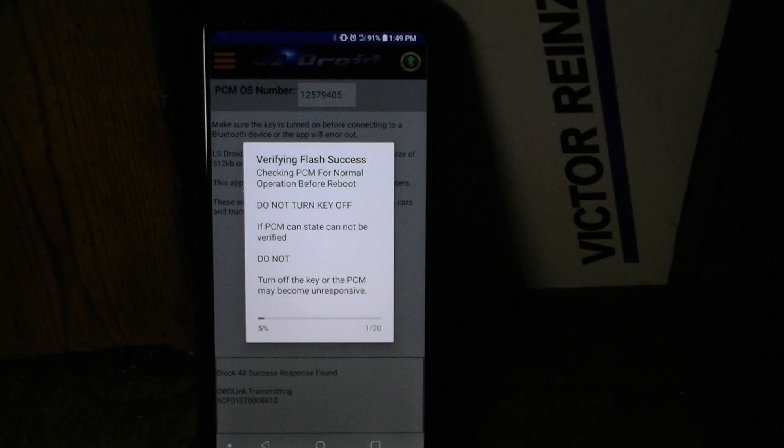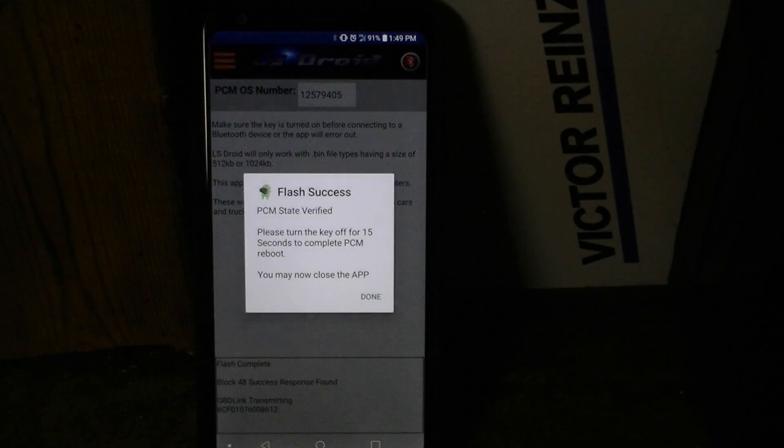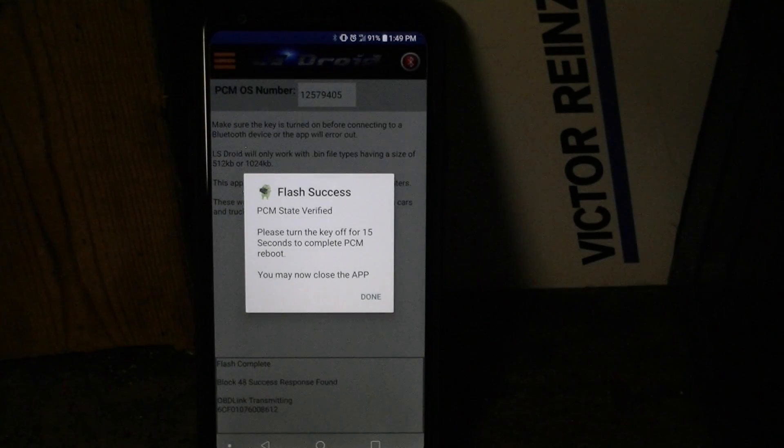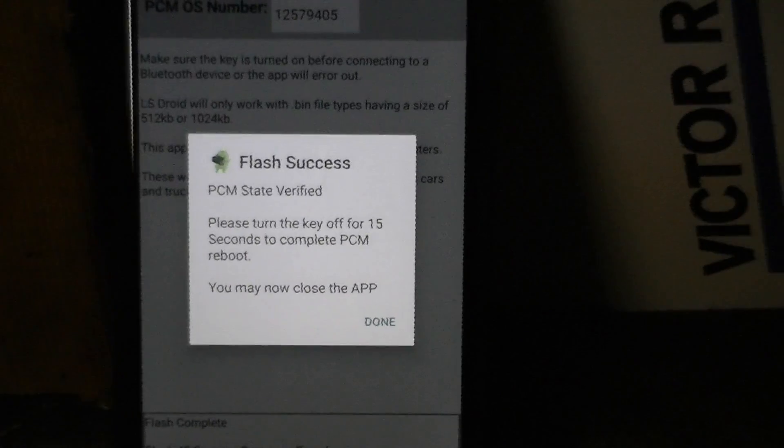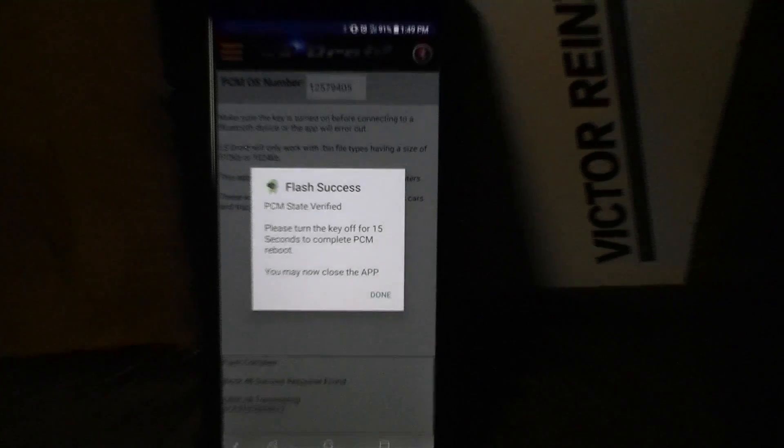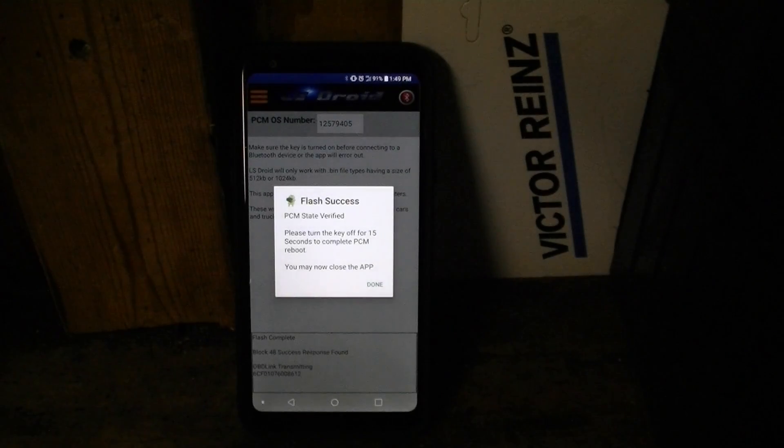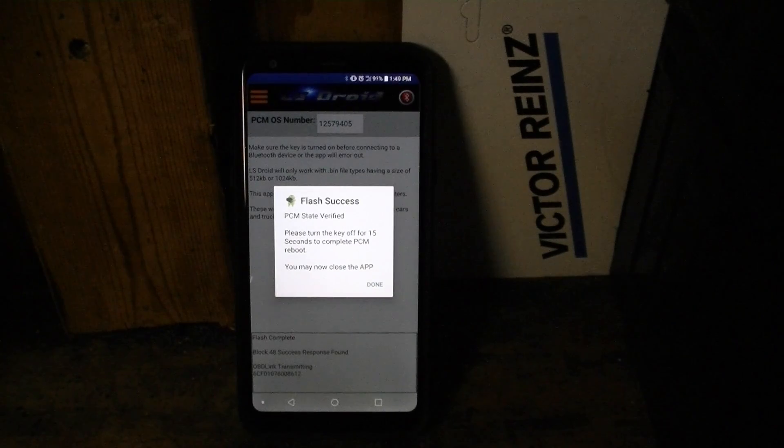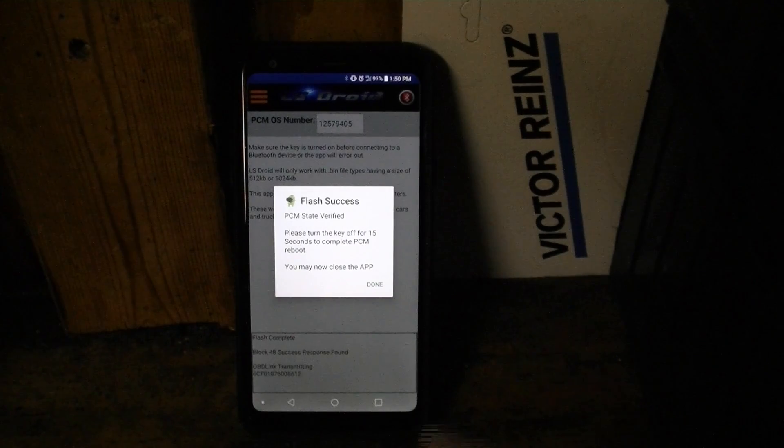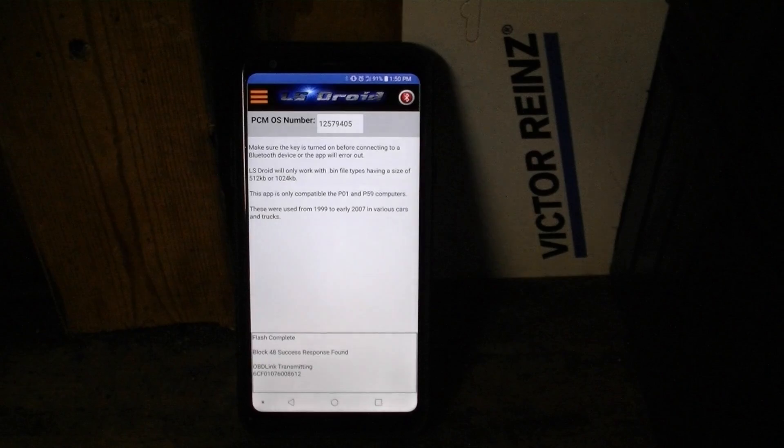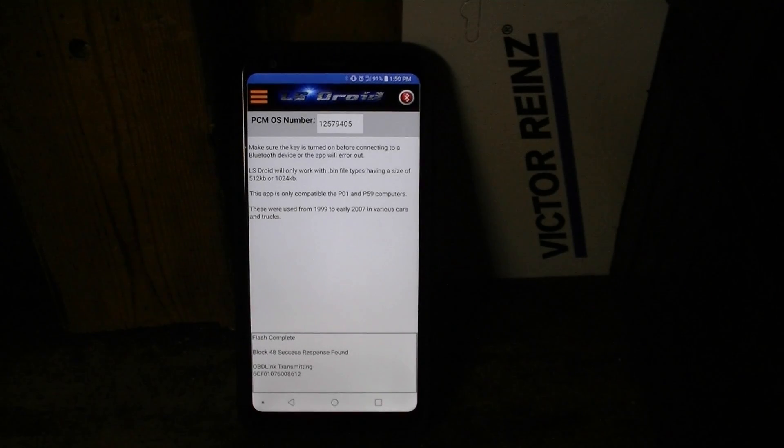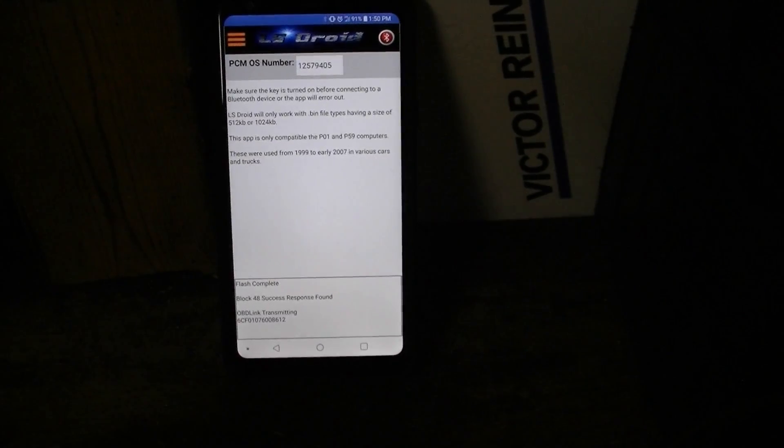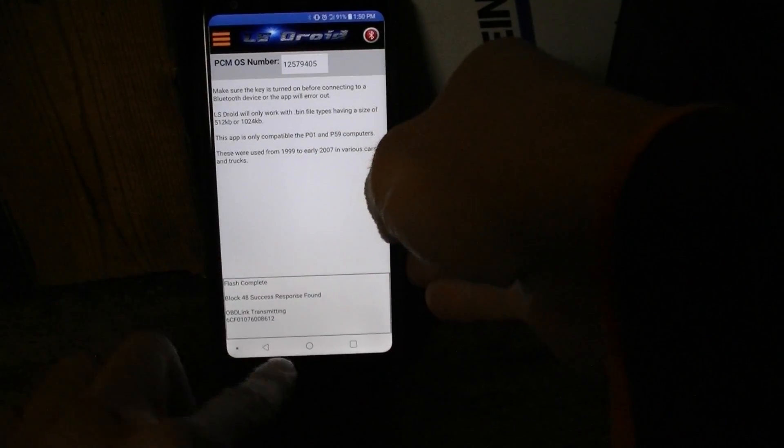Verifying flash success. Checking PCM for normal operation. Look at that. It's a beautiful thing. Please turn the key off for 15 seconds to complete PCM reboot. You may not close the app. So apparently that was it. I thought it was going to be longer than that. Alright, so I can now shut the app down.